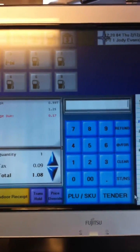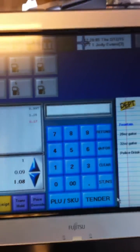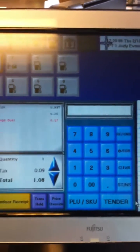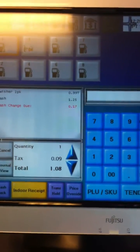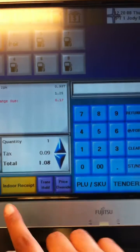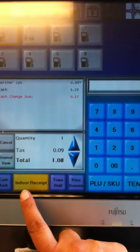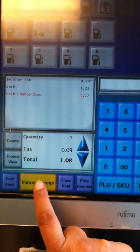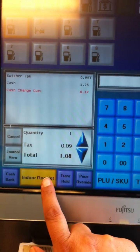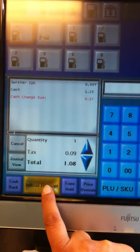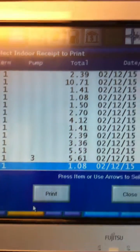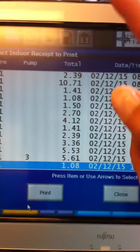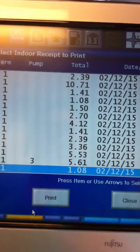In this video we're going to show you how to print duplicate receipts. First we're going to start with the indoor receipt, and that's going to be this big yellow button right here that says indoor receipt. You'll just press it and then you'll see the transaction list.